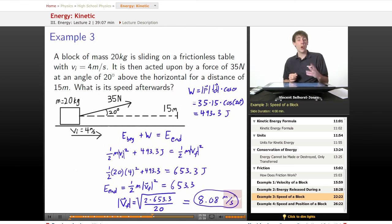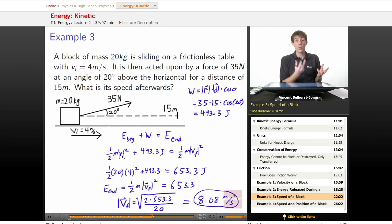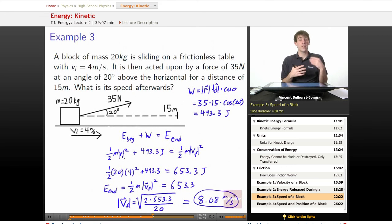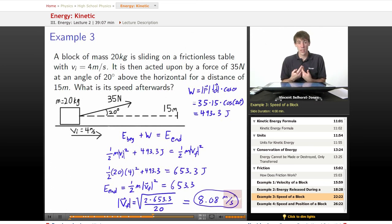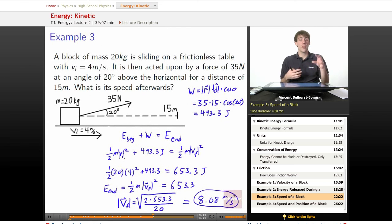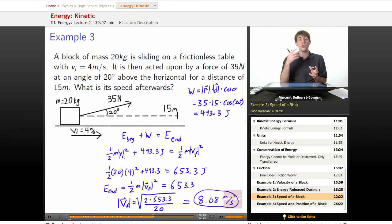We know what the starting energy is. We know how much work goes into the system. We put those things together — that gives us the ending energy. Then we figure out what energies are going to be present at the end. It's just the kinetic energy; that's the only energy in our system at this point. So we know that the total ending energy is equal to the kinetic energy at the end, and we just solve for it.